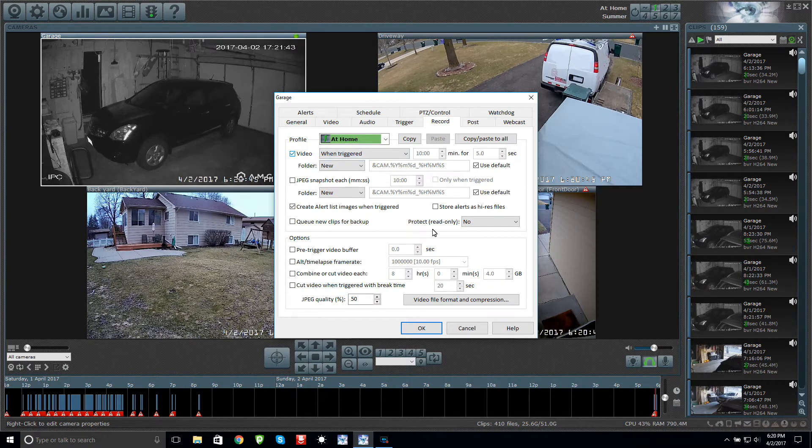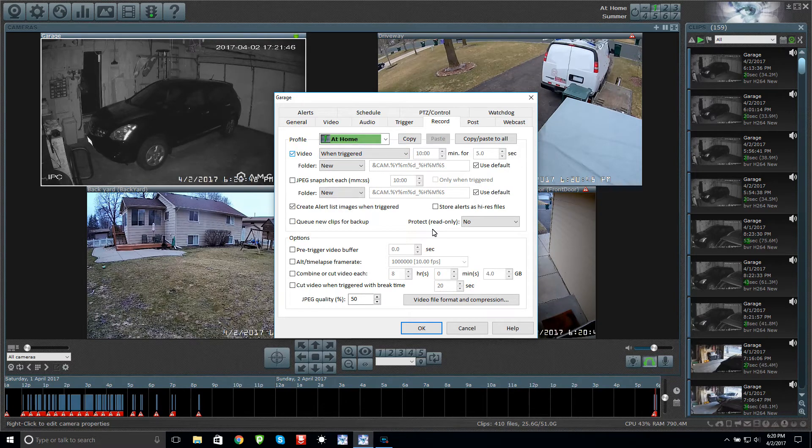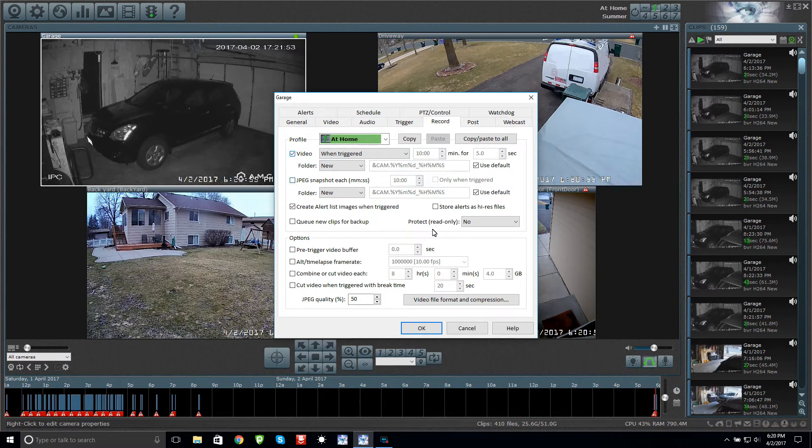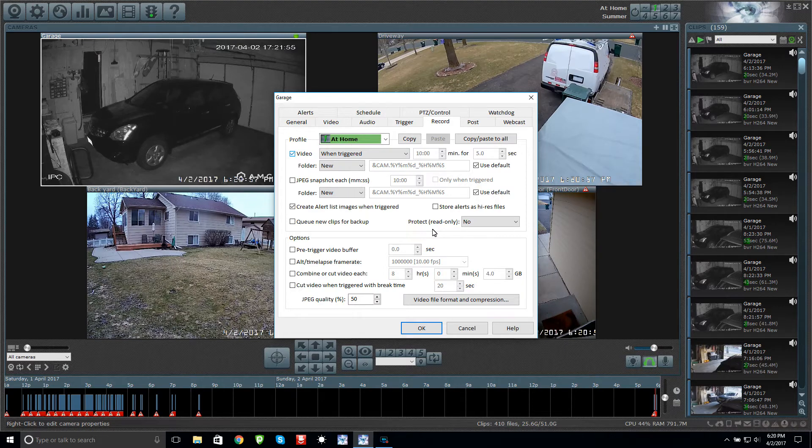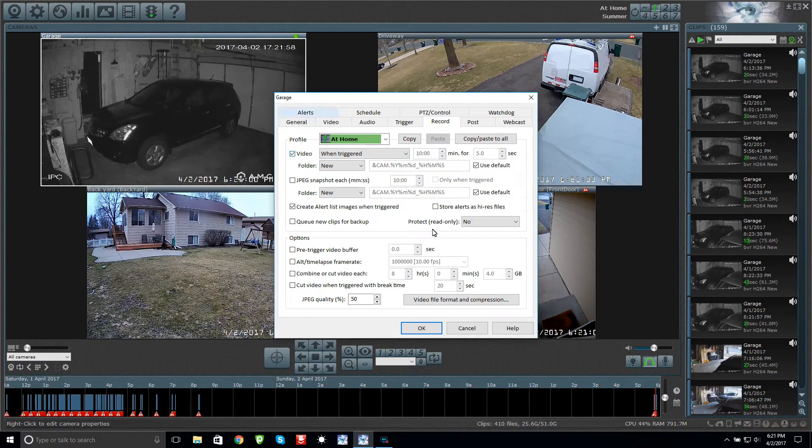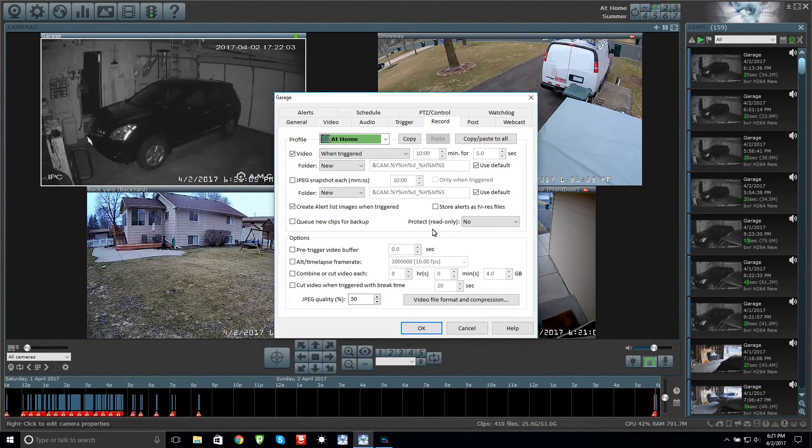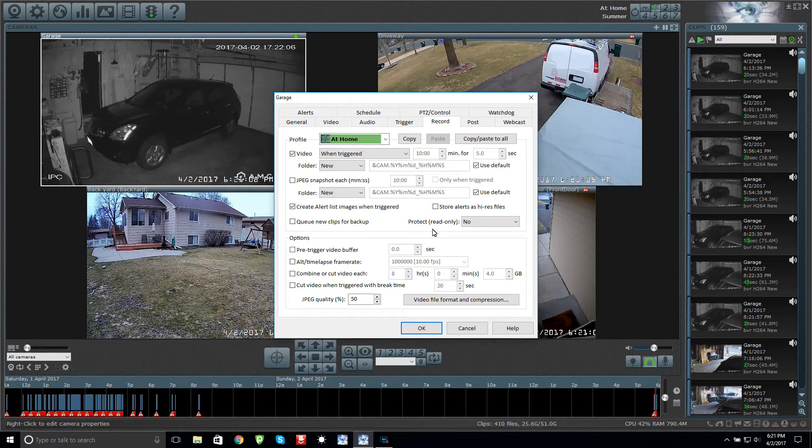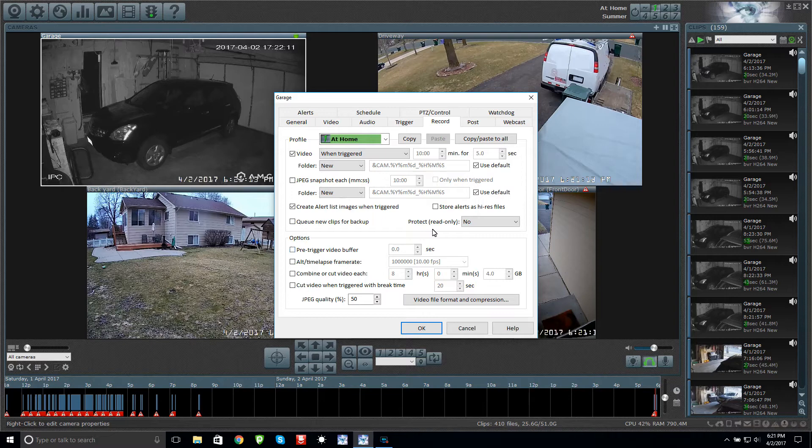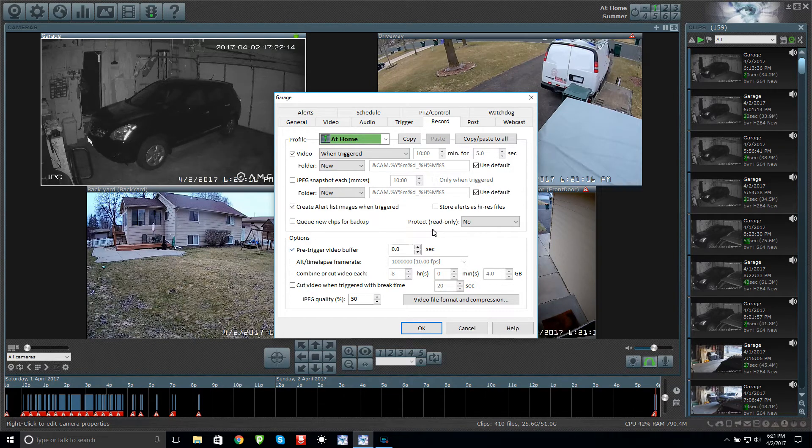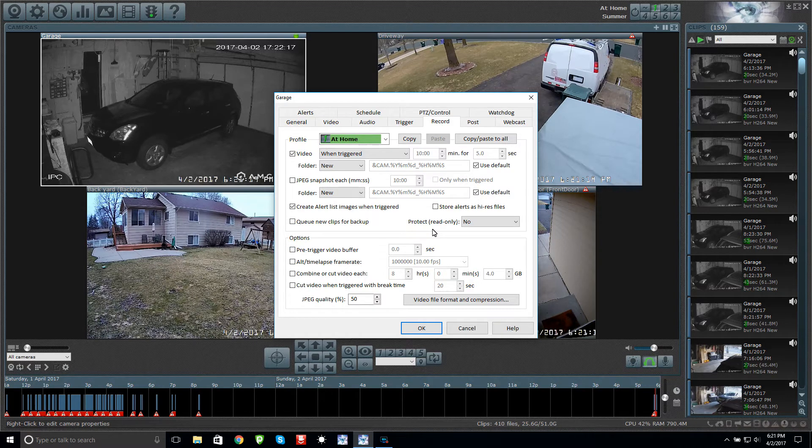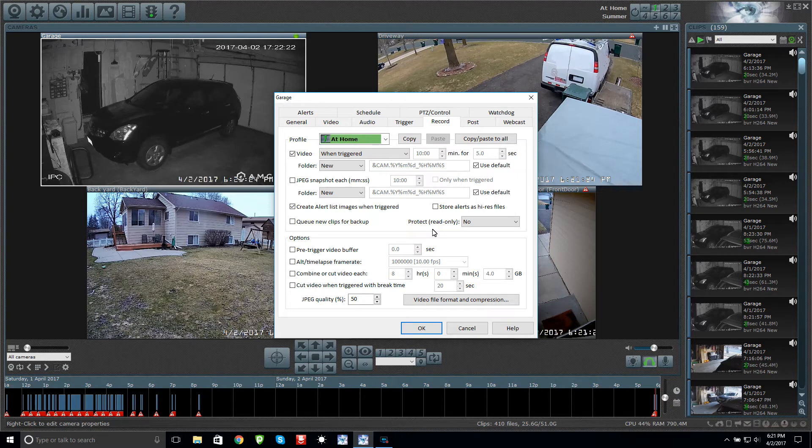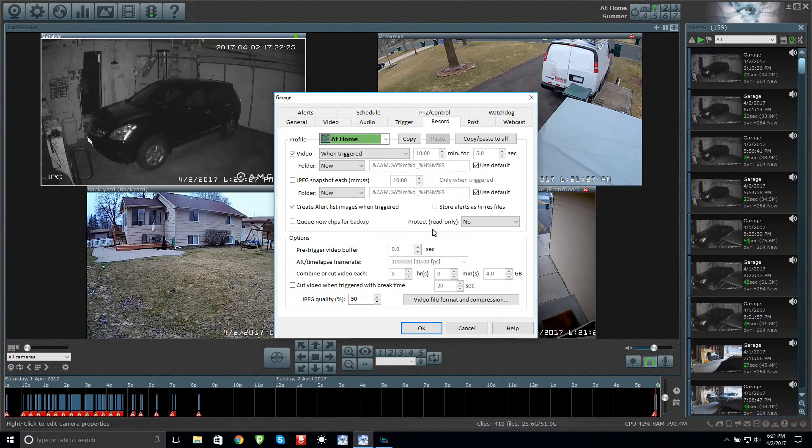We have it set up to record. Now the motion sensor hooked up to this camera, this camera does not have to record if you don't want it to. It can just be used to trigger the other cameras. There's no pre-trigger video buffer on this one. That basically means if I was to turn it on and put five seconds here, it would record five seconds before the trigger even went off. The computer is always recording five seconds and saving it for all the cameras. I do have two seconds set up for the other cameras.